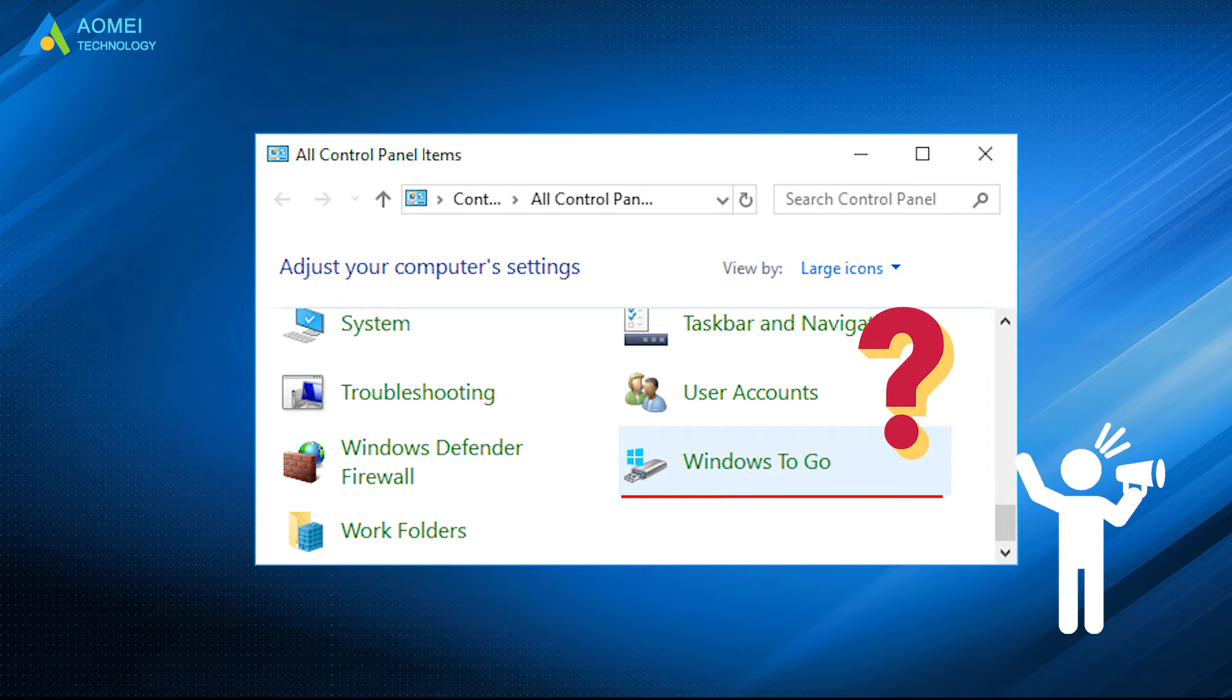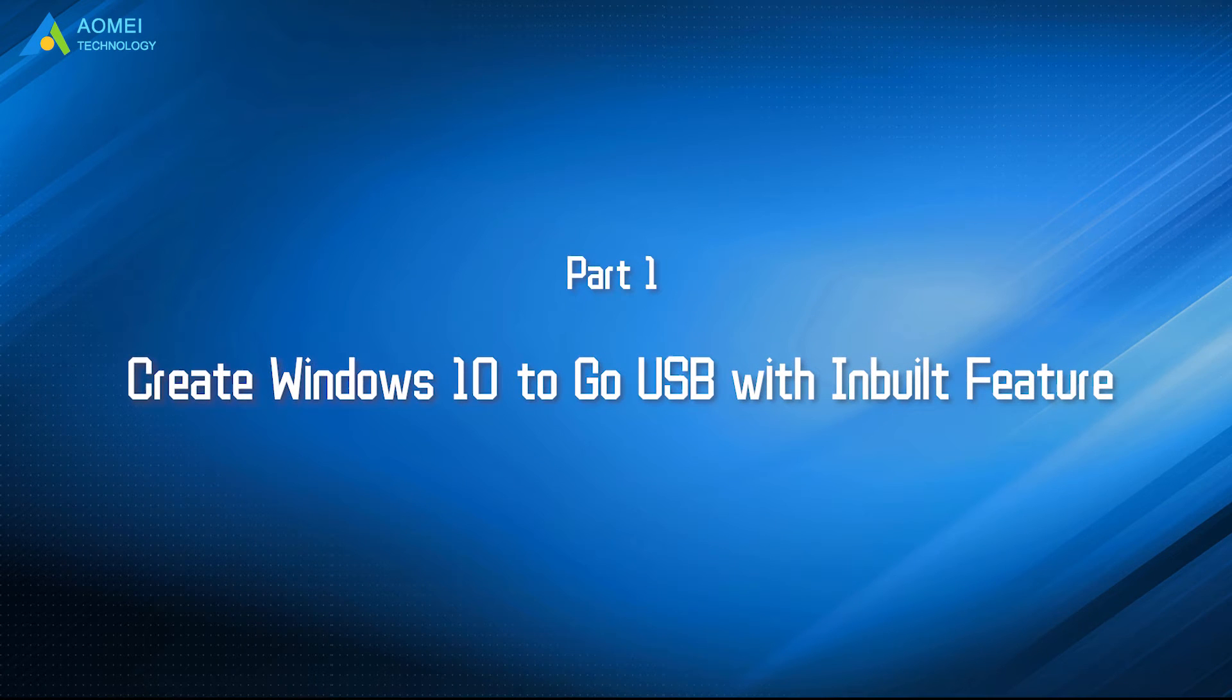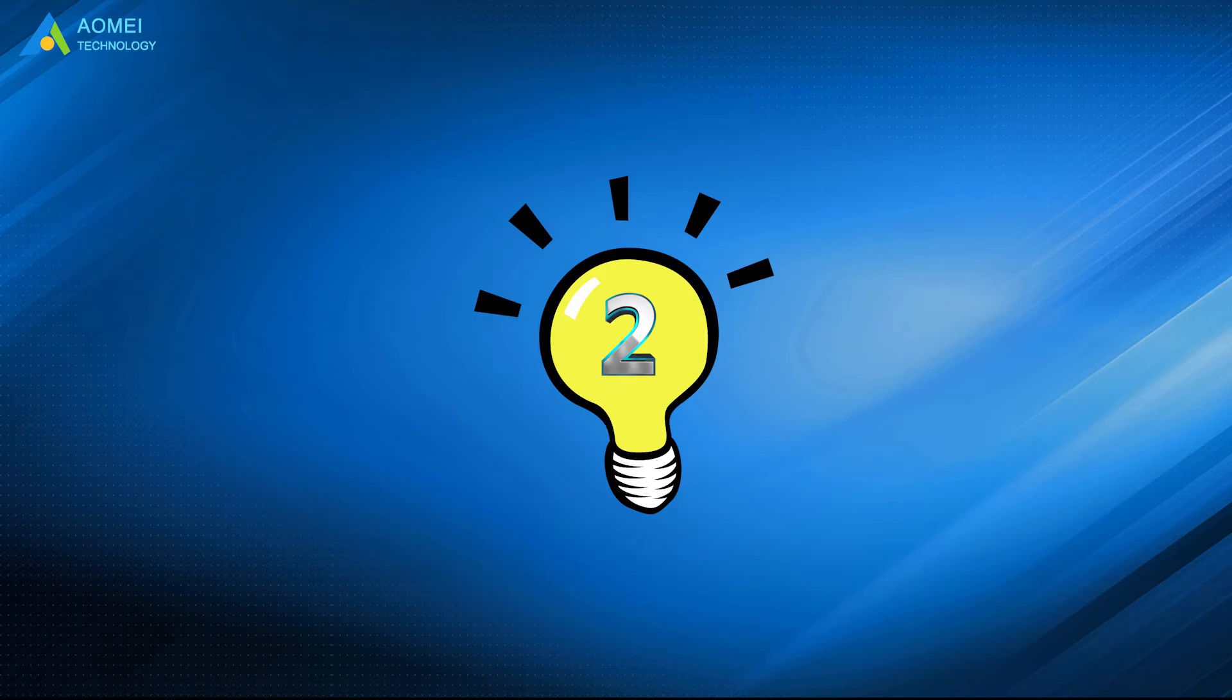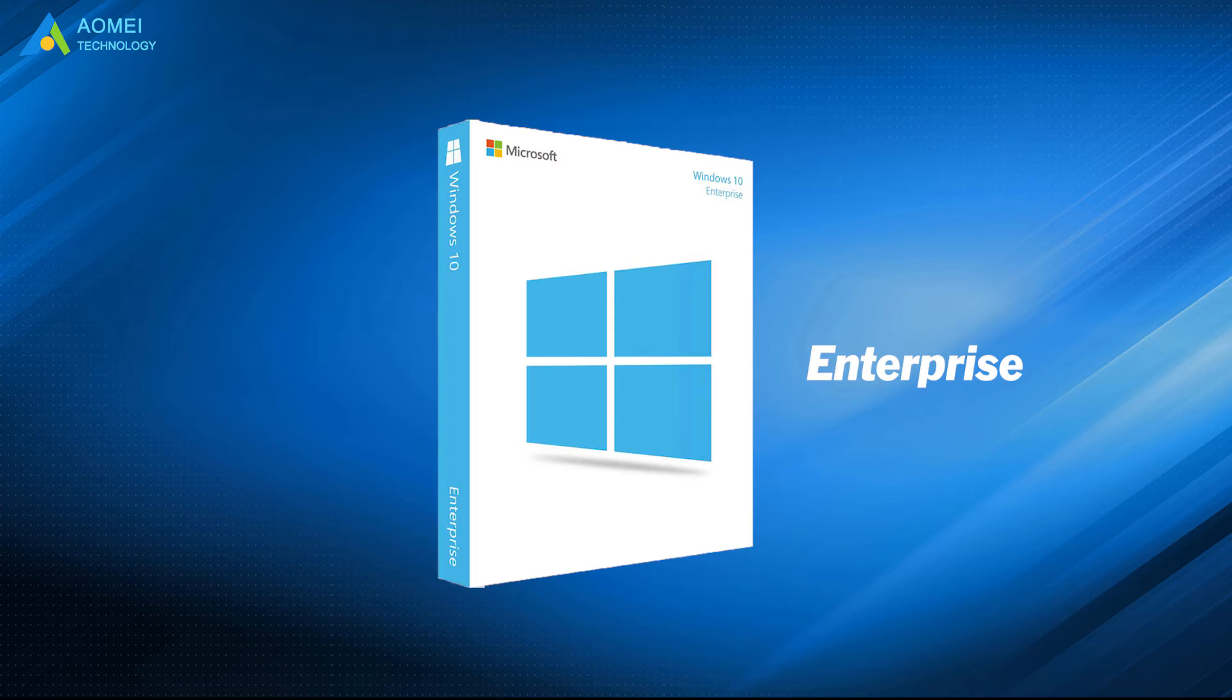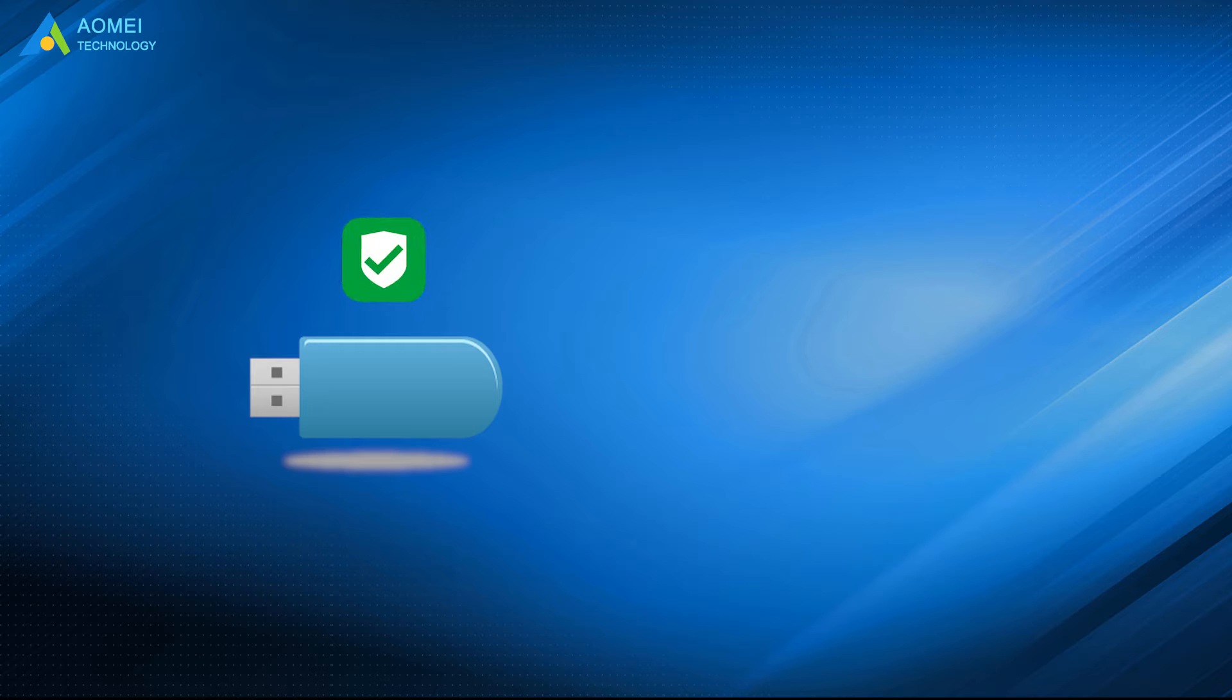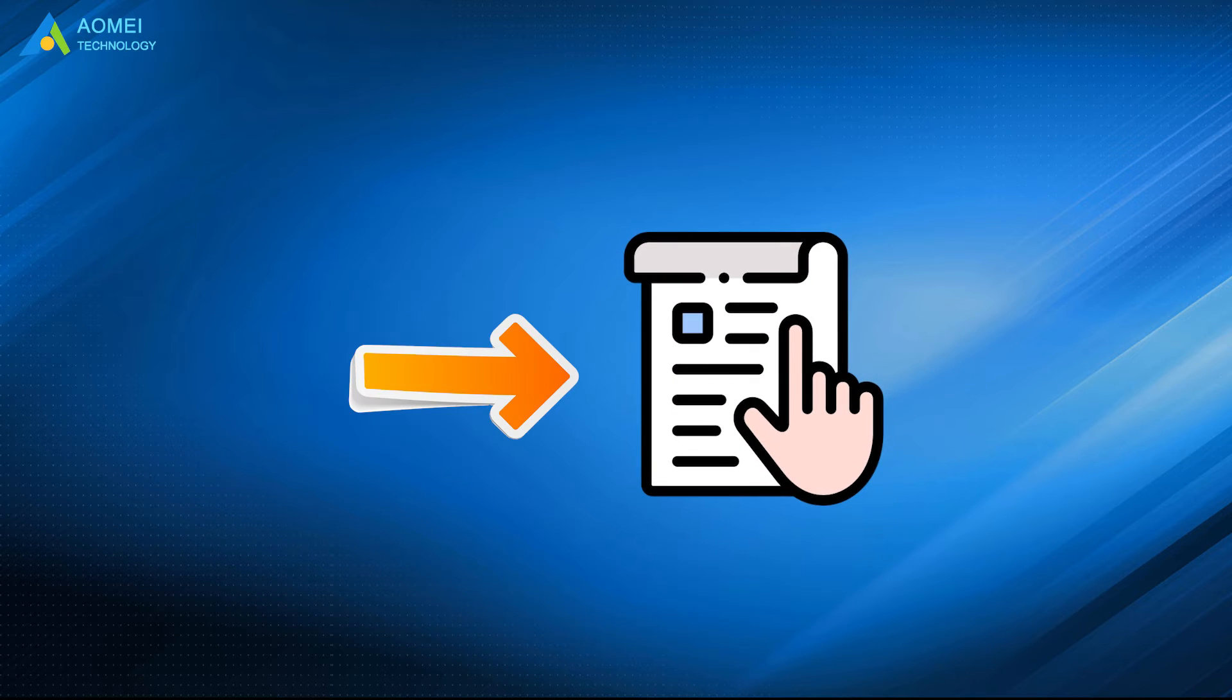Then how to create a Win2go USB? Here are two ways provided. Let's check out. Before we get started, here are two things you should be aware of. Windows 10 to go is supported only in Windows 10 Enterprise Edition and Education Edition. You need a certified USB drive to use Windows 10 to go, and the drive should be larger than 32 gigabytes. Here is the detail.